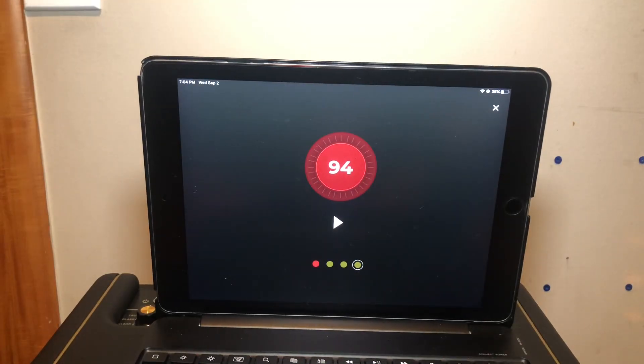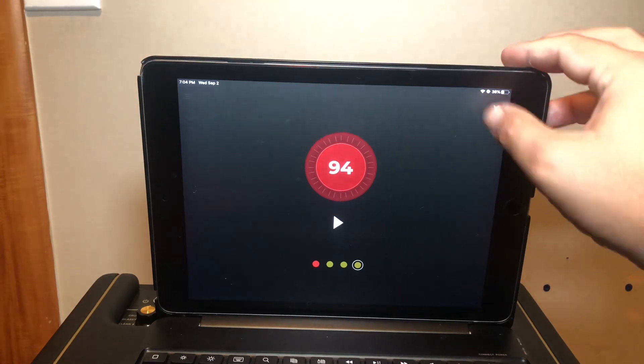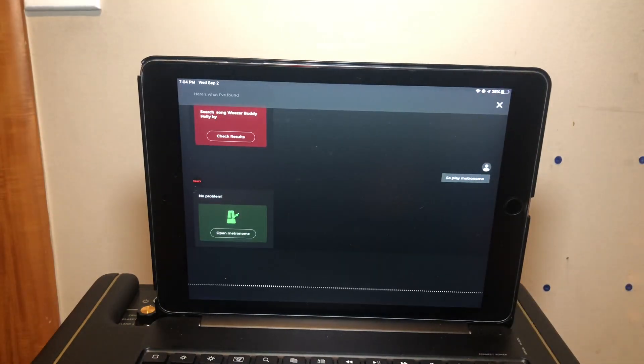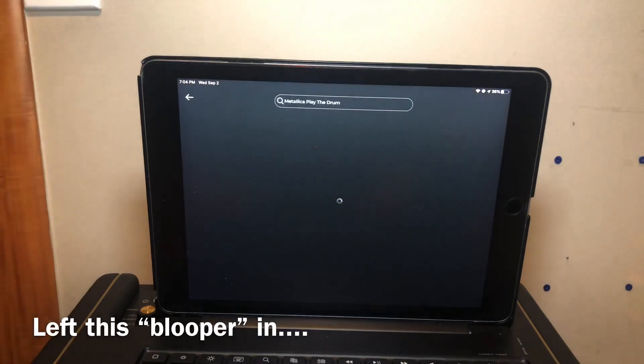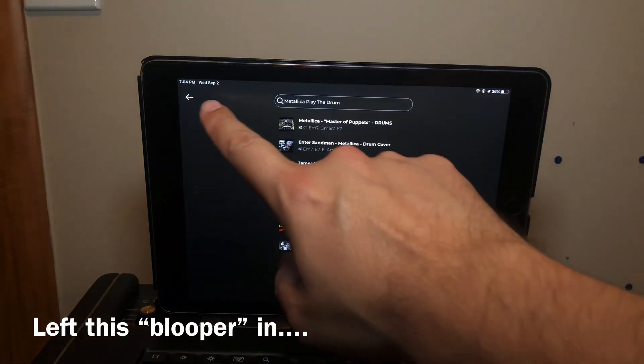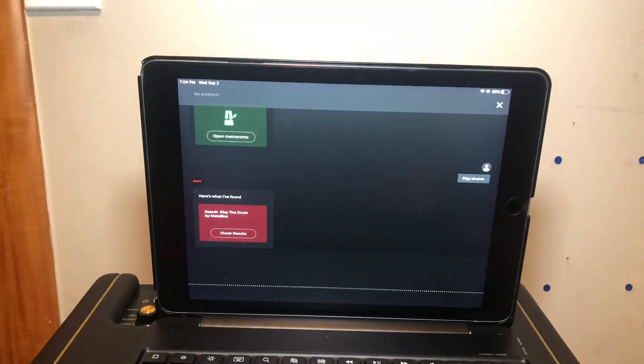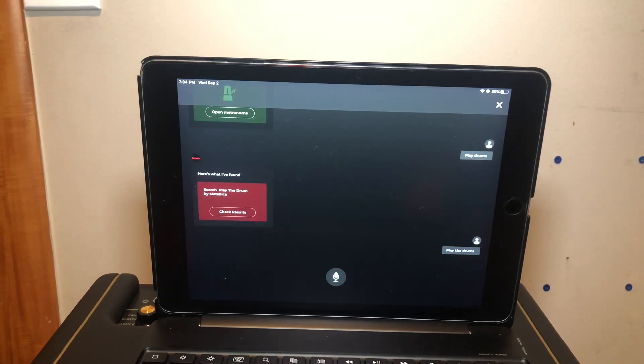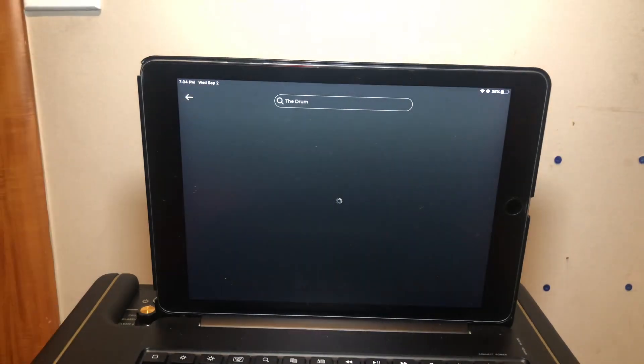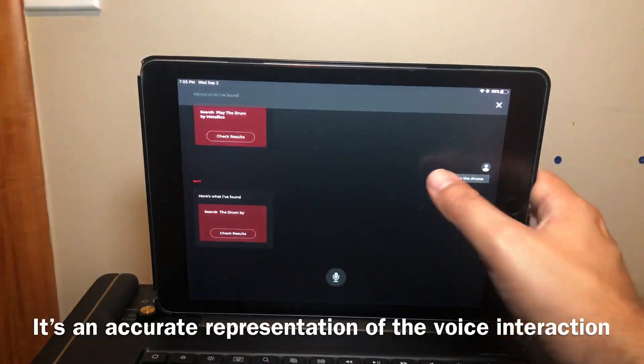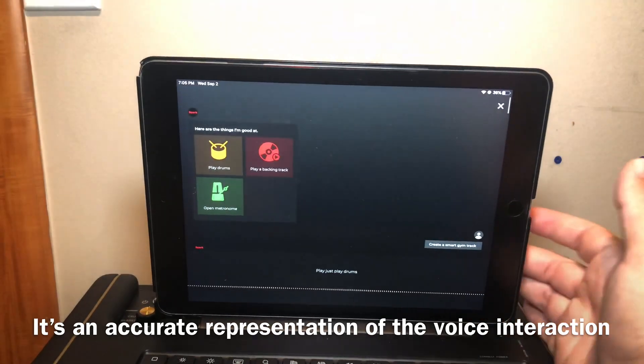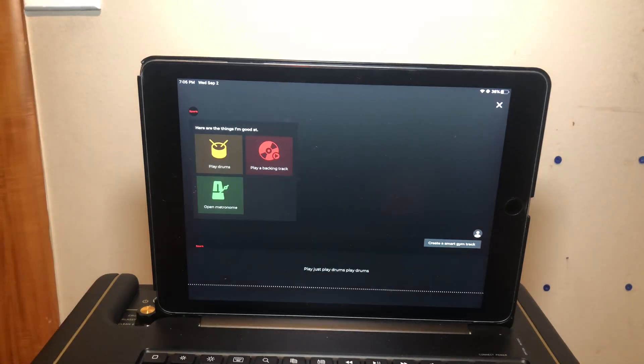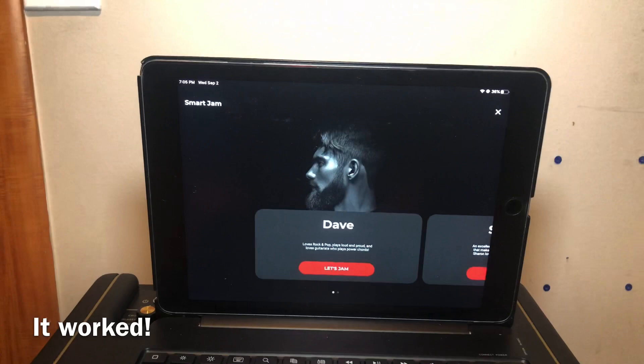The last thing is if you tell it 'play drums,' it's gonna open the Dave/Sharon Smart Jam interface. So I'll show you that real quick. 'Play drums'... oh that didn't work. Let's try that again. 'Play the drums'... 'play drums'... there we go. It's gonna open Smart Jam, Dave or Sharon.